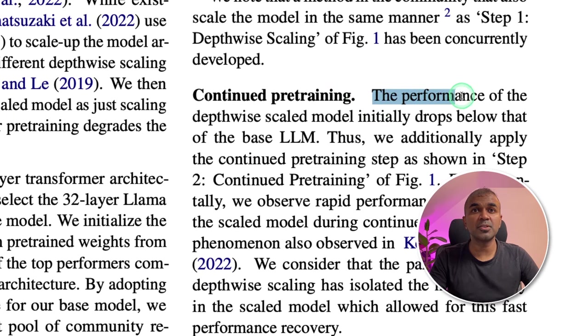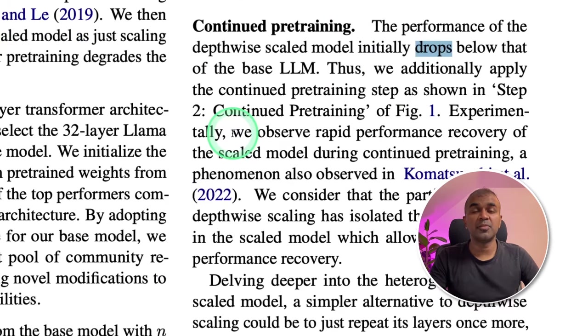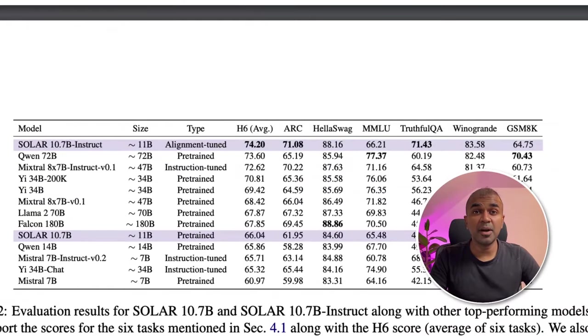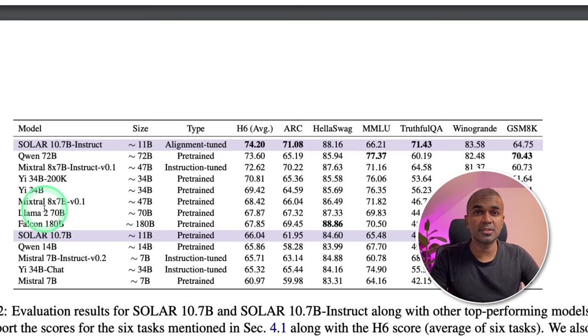The performance of the depth-wise scaled model initially drops. But when continuously trained, we observe rapid performance recovery. The performance is high enough so that it can beat many of the better performing models.